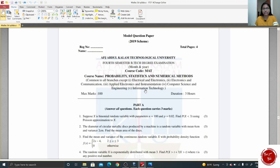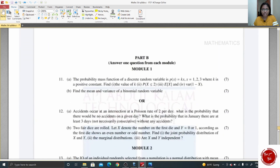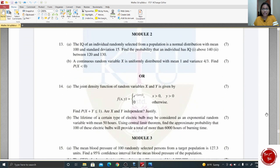Hello everyone, welcome back to the discussion on KTO S4 mathematics examination. Today we will see module 2, that is continuous probability distributions — the same part B questions, each carrying 7 marks. Question 13A: the IQ of an individual randomly selected from a population is a normal distribution with mean and standard deviation given. Find the probability that an individual has IQ above 140 and between 120 and 130.